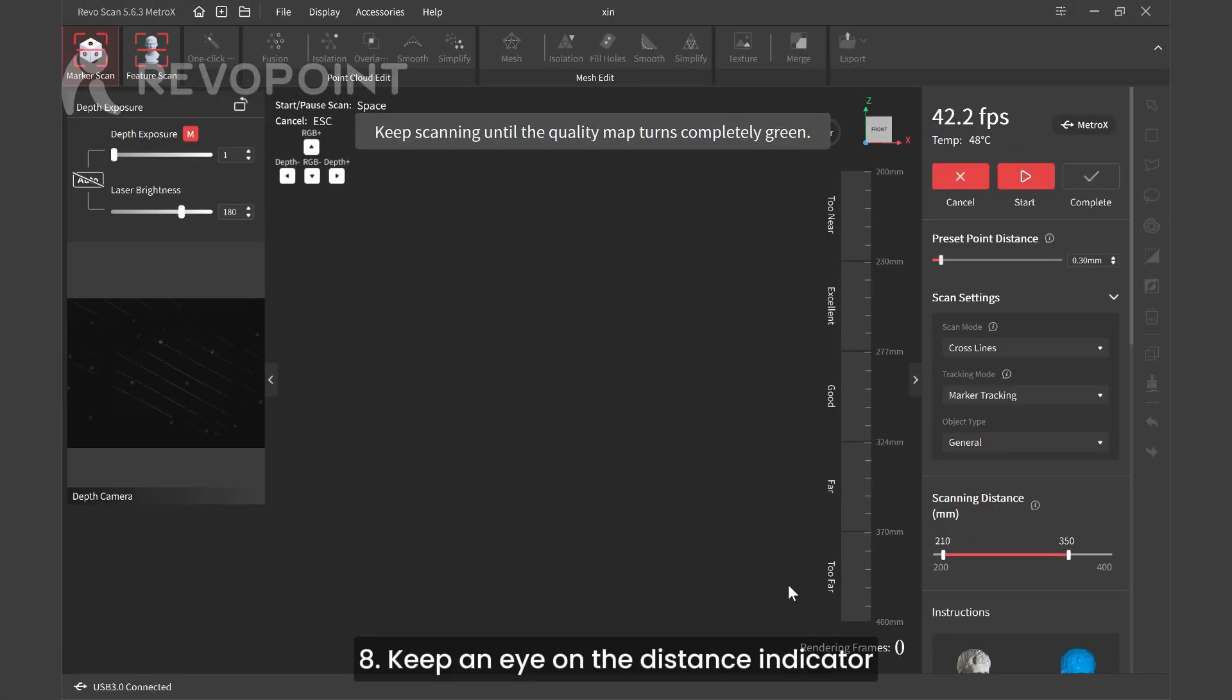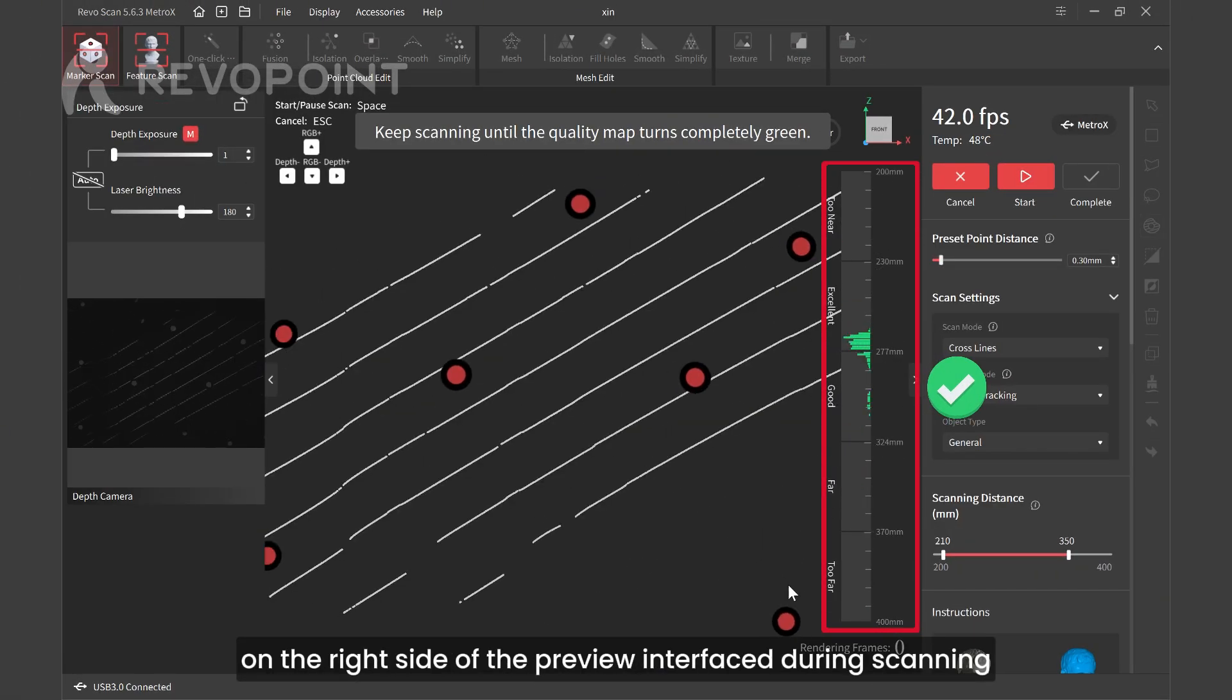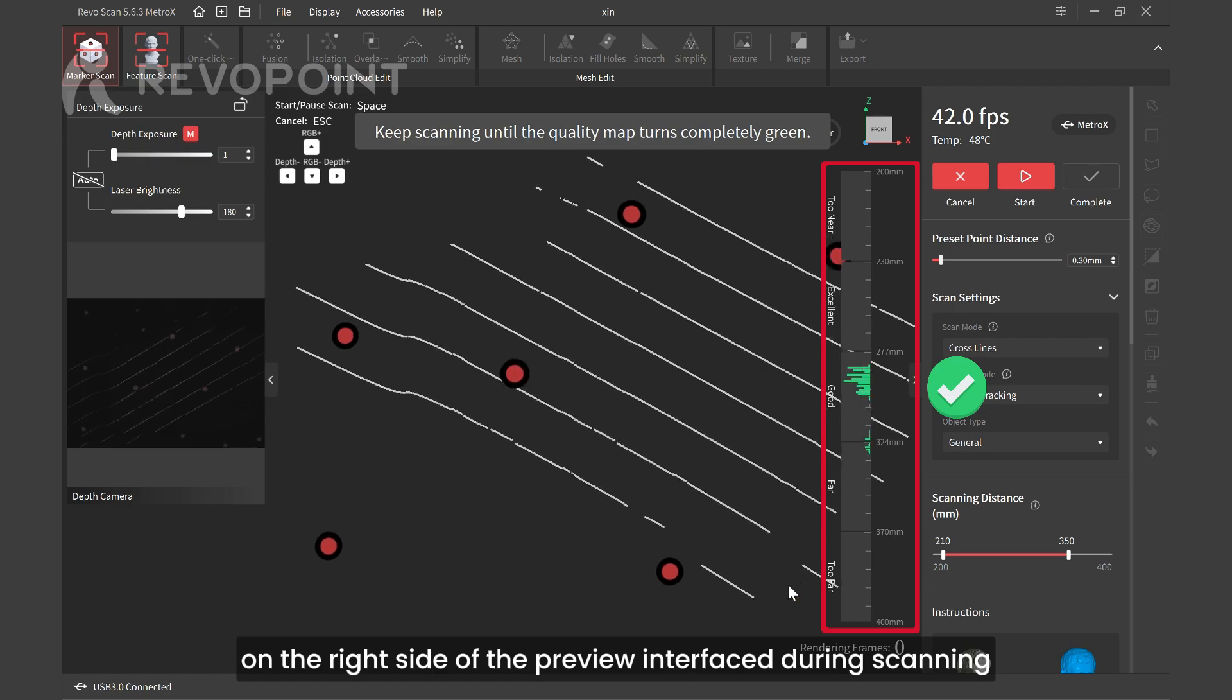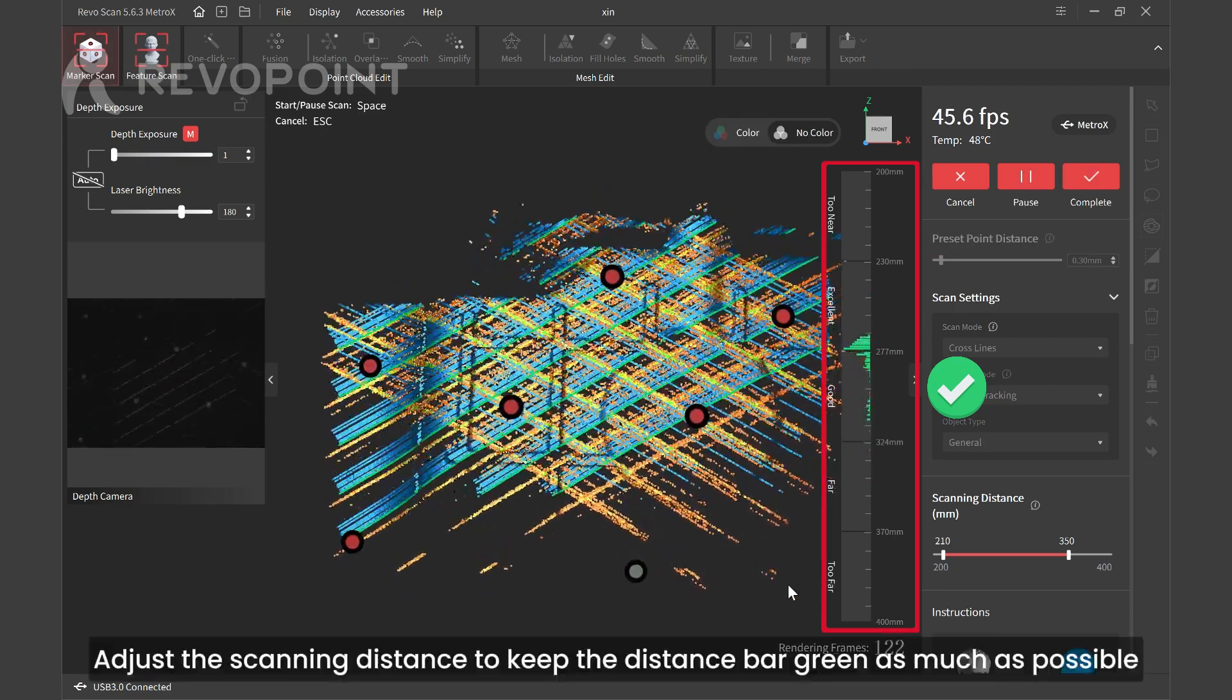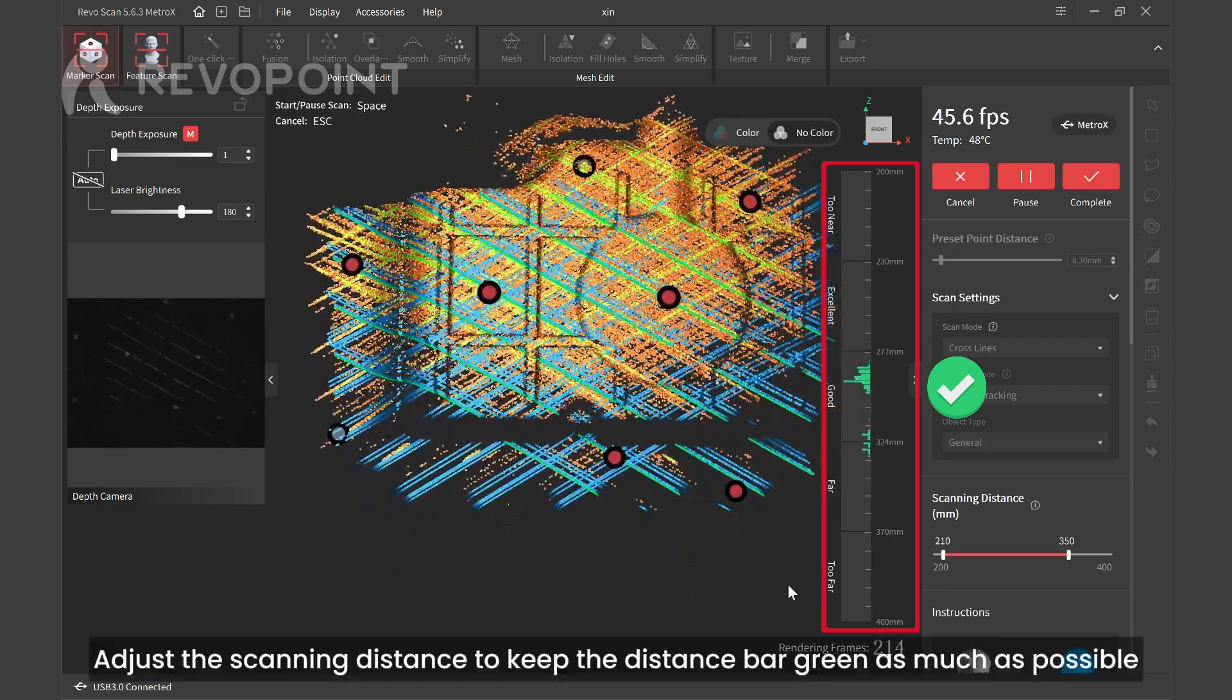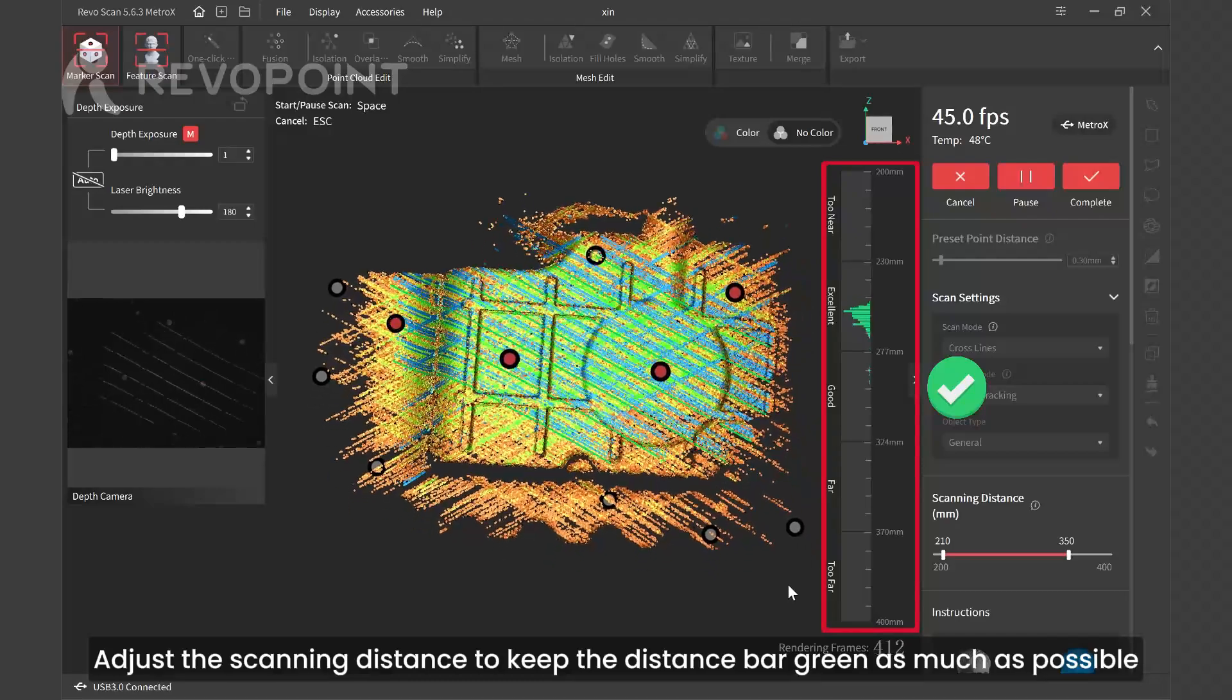Keep an eye on the distance indicator on the right side of the preview interface during scanning. Adjust the scanning distance to keep the distance bar green as much as possible.